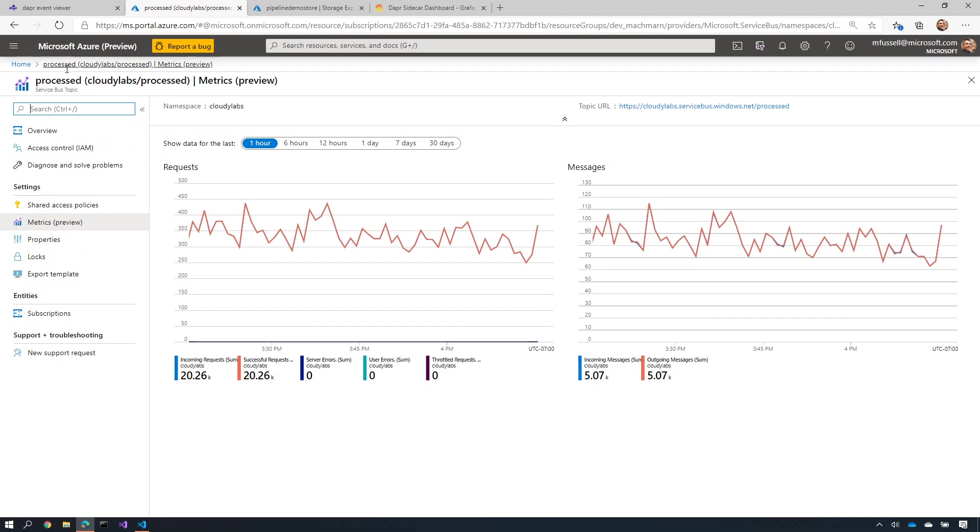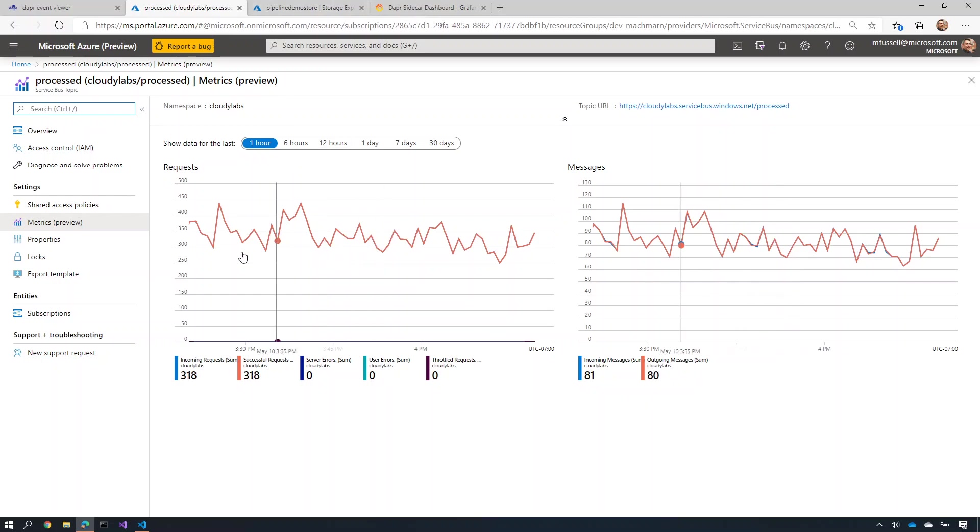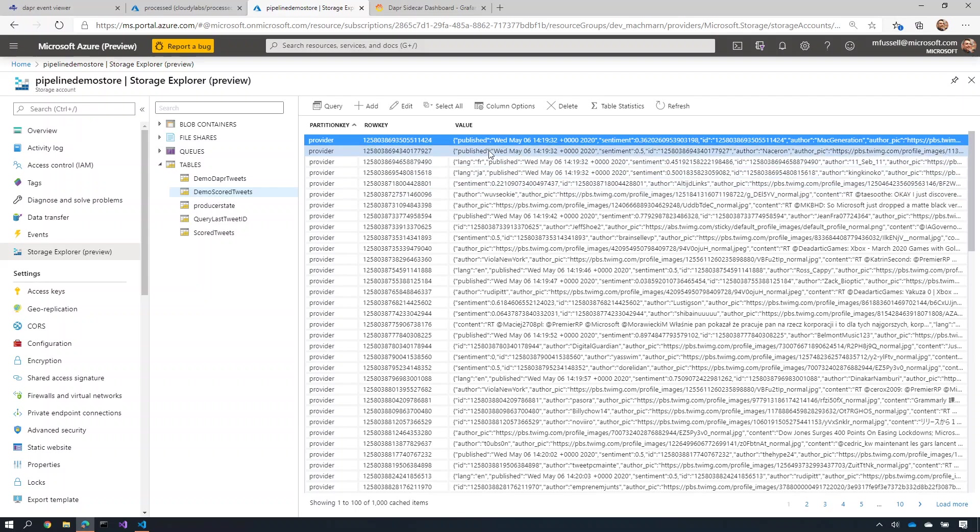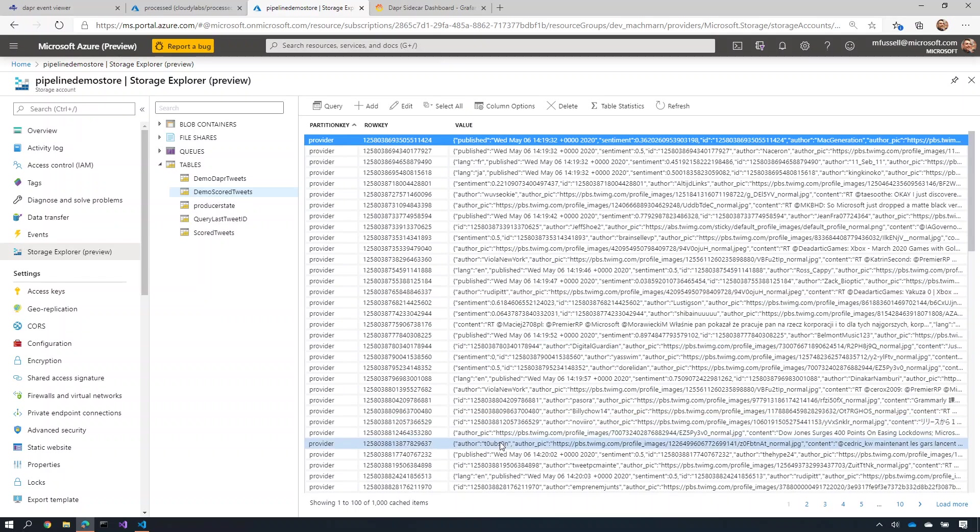I can also go and look at my Service Bus here and see the process tweets that have been done, and you'll see that there's a number of them that have been done over time. I can also go and look at the storage for each one of those tweets inside my Azure Table Store. And this is all of them down here in this list.